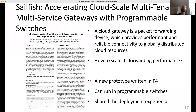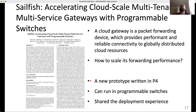Then we have Sailfish, which is about accelerating cloud-scale, multi-tenant, multi-service gateways with programmable switches. A cloud gateway is a packet-forwarding device providing performance and reliable connectivity to globally distributed cloud resources. This interesting paper from authors at Alibaba, Purple Mountain Laboratories, and Tsinghua University asks how to scale forwarding performance, since general-purpose CPUs are no longer sufficient. They provide a P4 prototype, discuss the challenges faced implementing the cloud gateway in P4, and share their deployment experience.